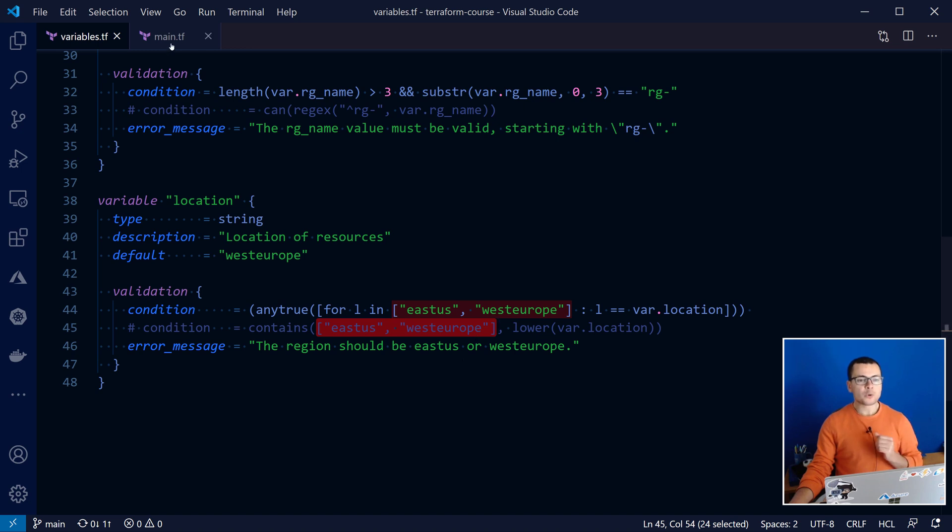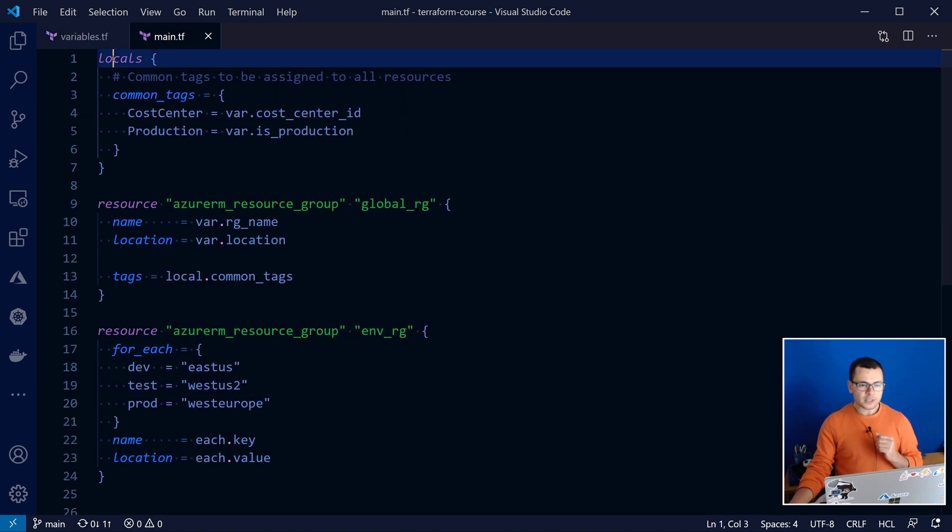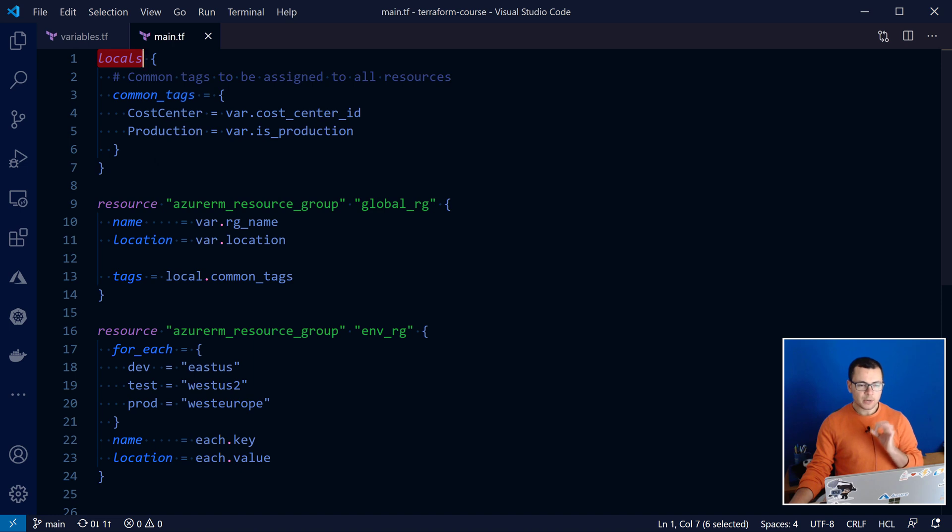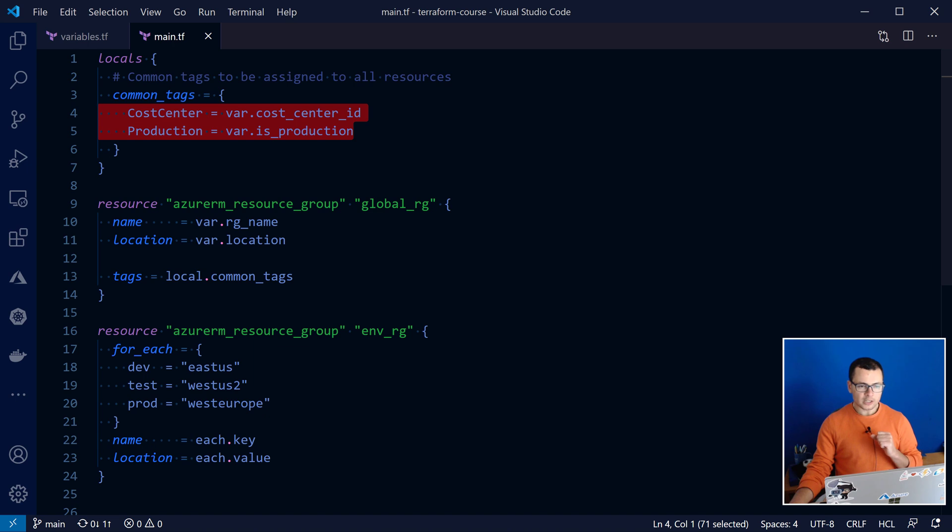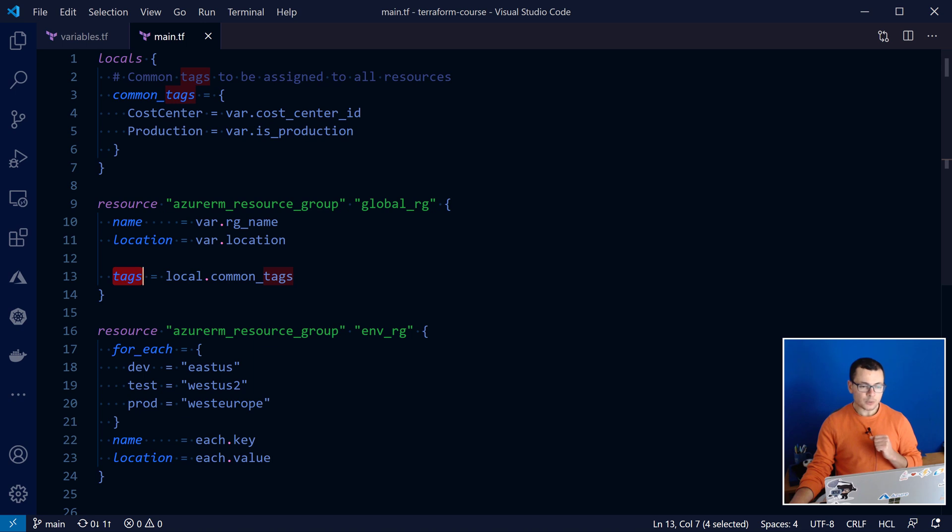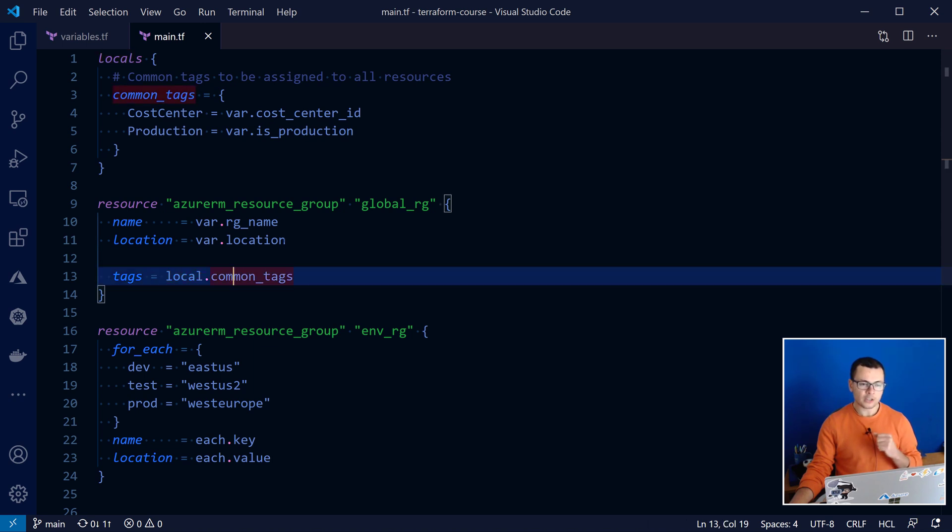Now moving to the main.tf file, here I'm using this locals keyword to define variables that will be used in this template. So here I'm defining common tags and I'm using it to create a map with key values. And then I'm using that value, that local value in the declaration of my resource group, where here I'm specifying that I'm using it as the tags for my resource group. So I'll use here the keyword local dot, then the name of that local variable.